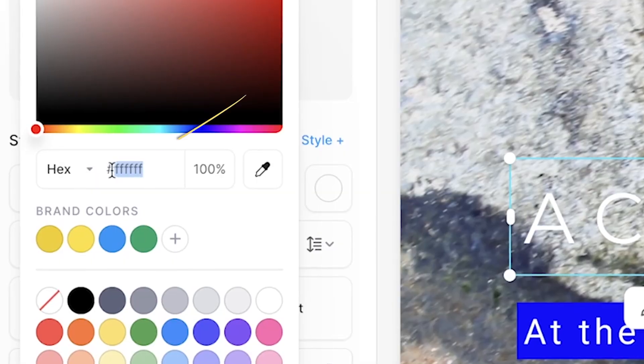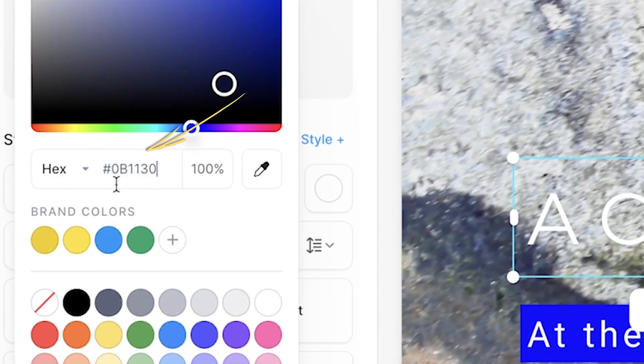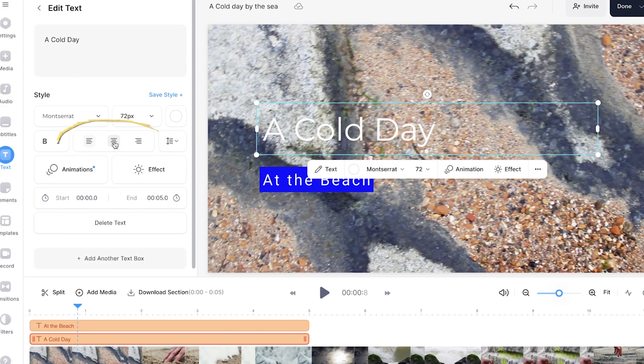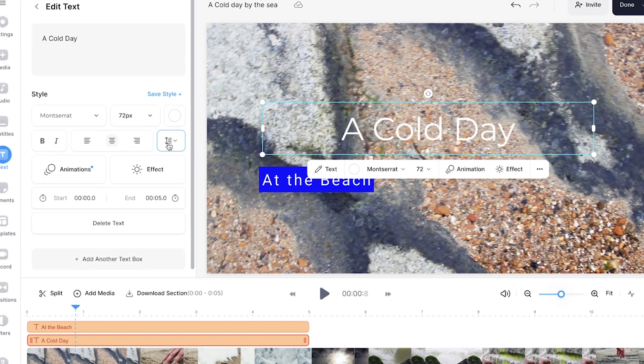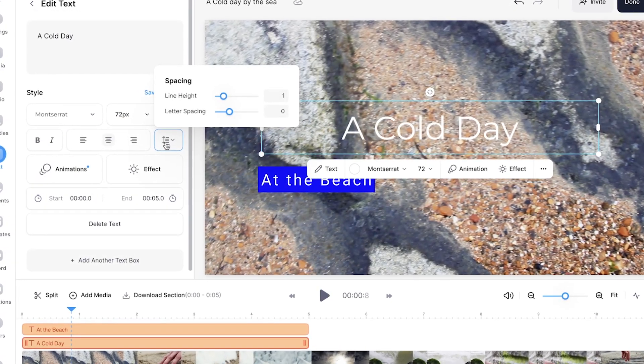If you are making a video for a brand and need to use specific brand colors, you can always copy and paste the color code into the hex box. You can also change the alignment of the text and the line height and letter spacing.